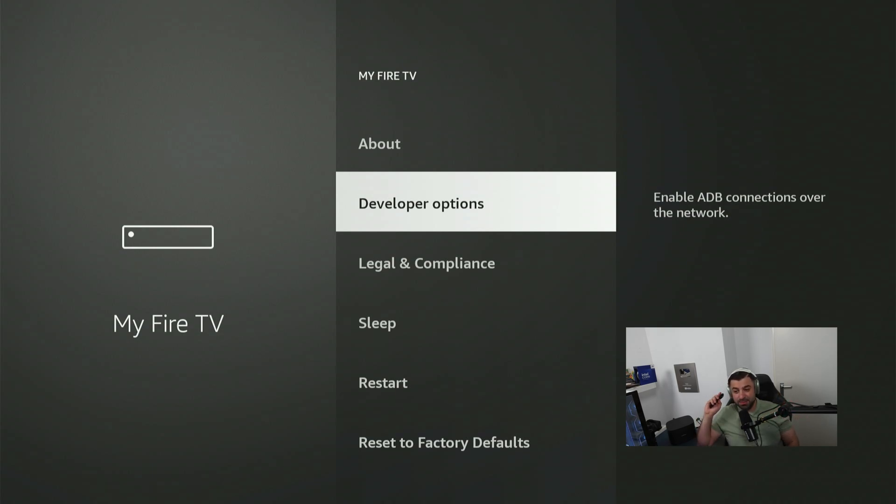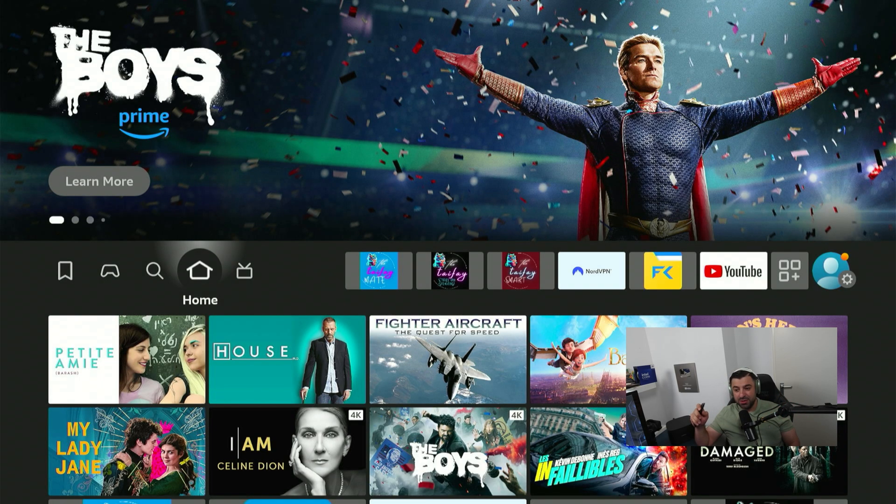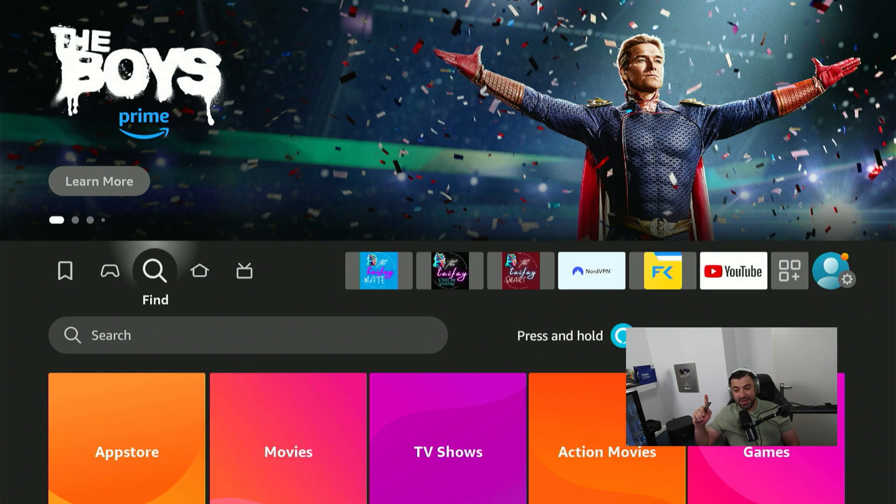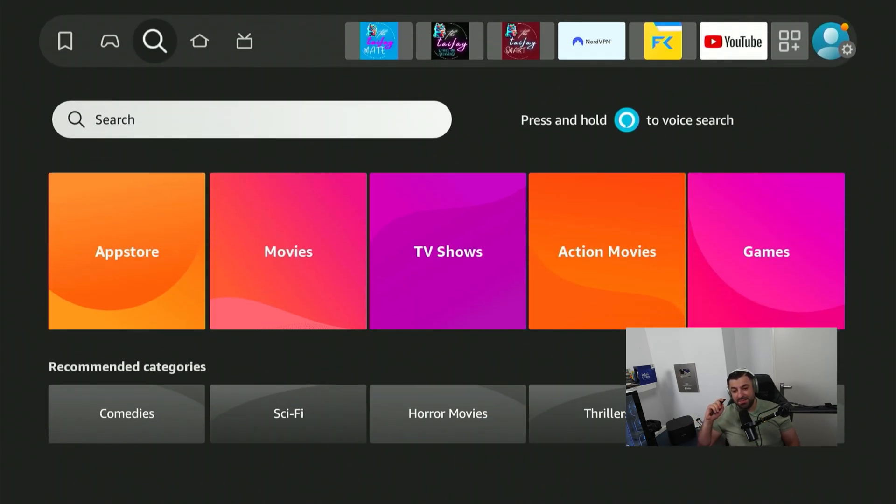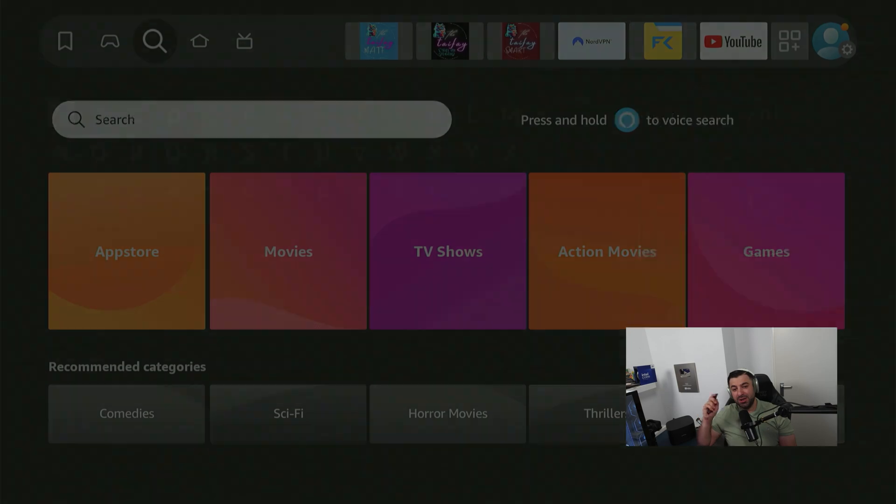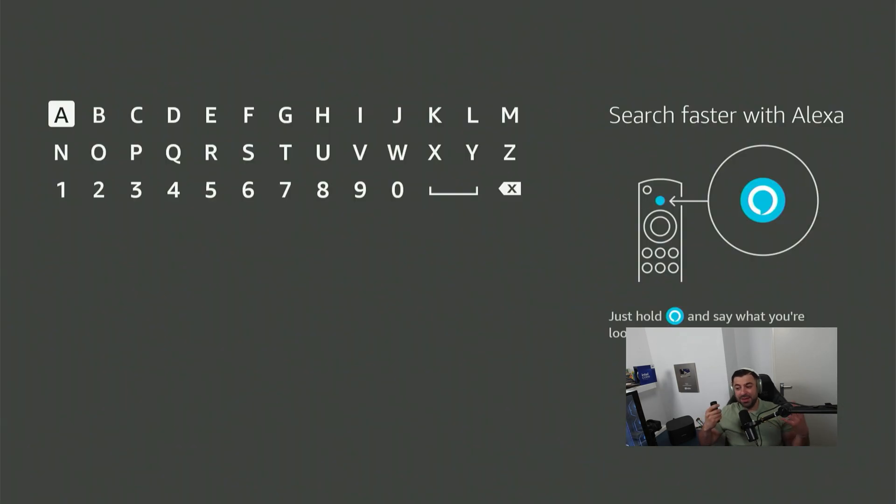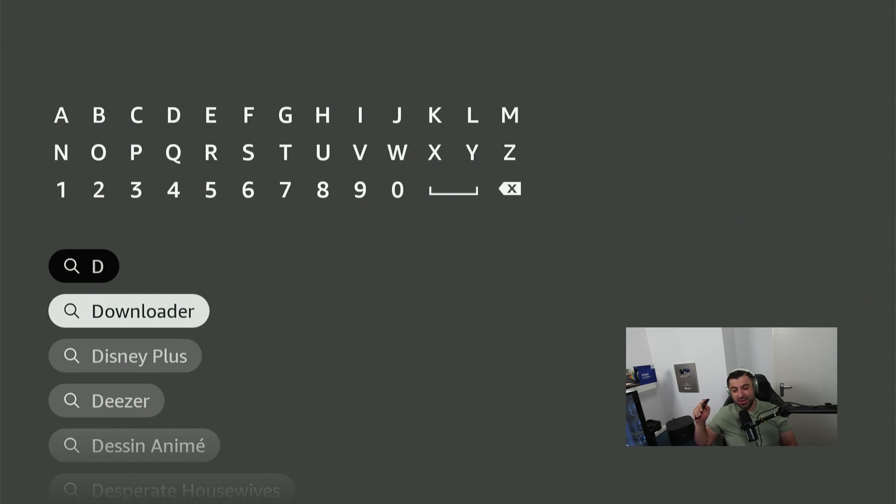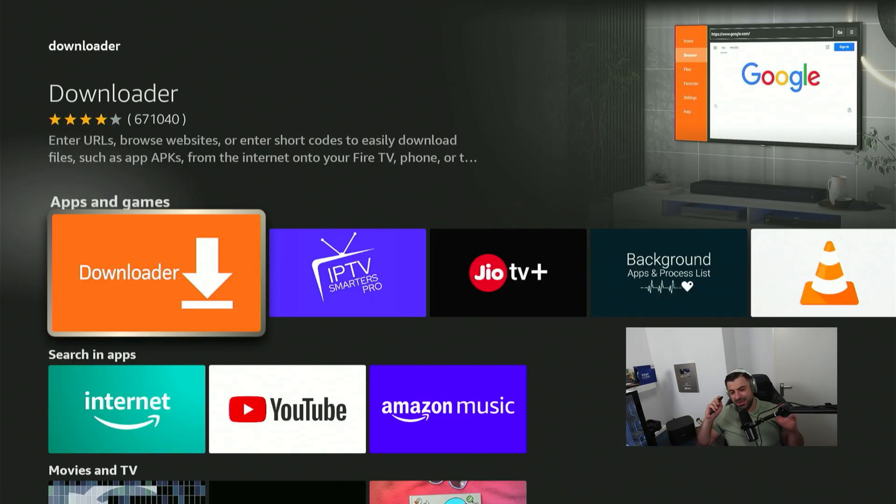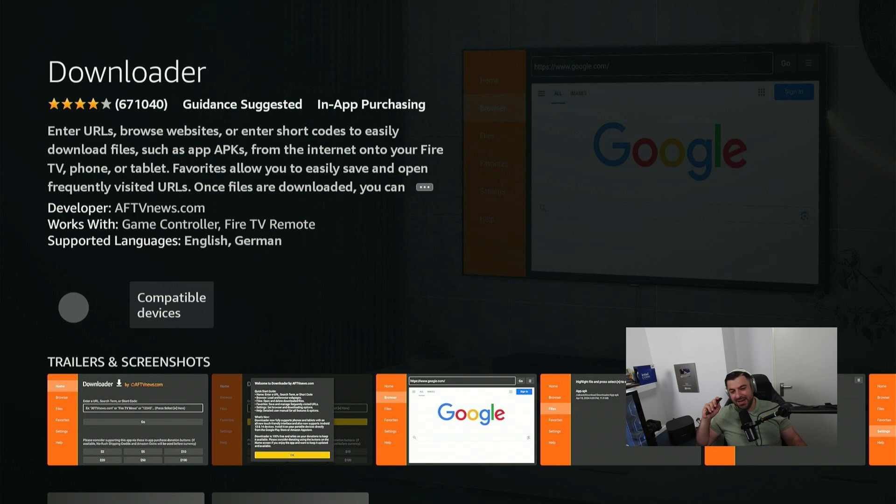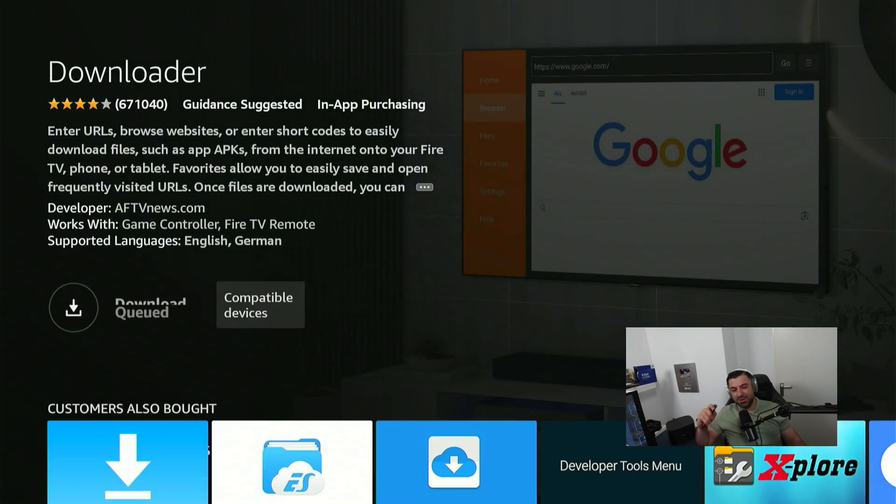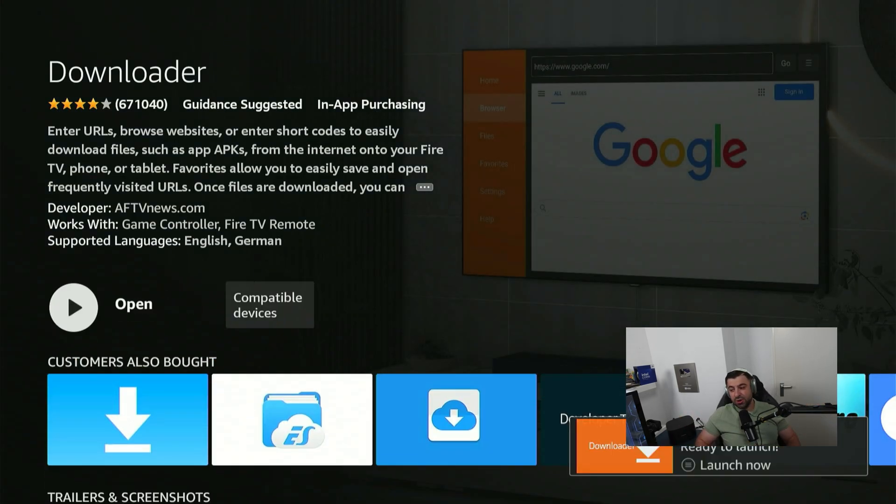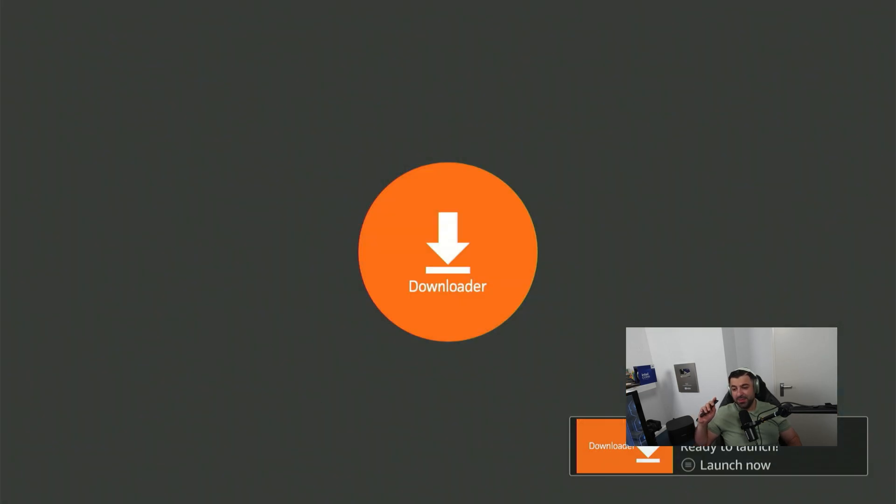Now press the home button to return to the home screen and we're going to search for an application. Go to the search magnifier, navigate down and click on the search bar. It's going to pop up the keyboard and we're going to search for an application called Downloader. Click on it and one more time to confirm you want to download and install it. Now just wait patiently. So it's done. You can go ahead and open it up.